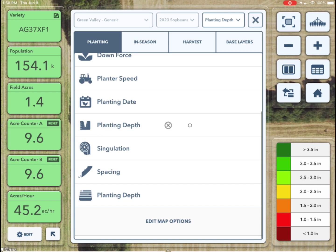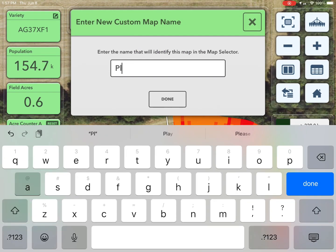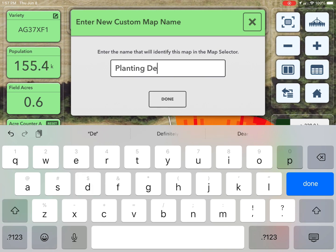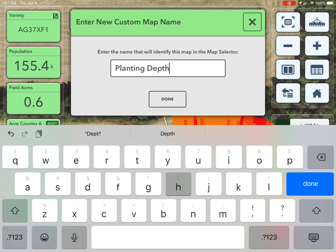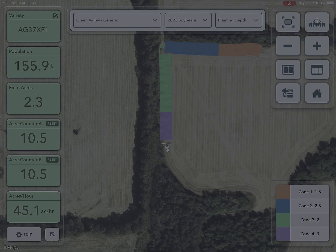When multiple planters or applicators are being used in the same field, ensure that the same exact custom map name is entered in order to create a single map.